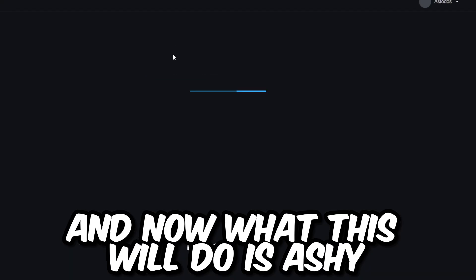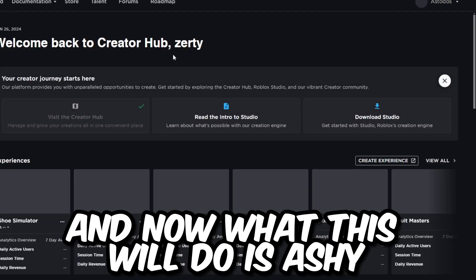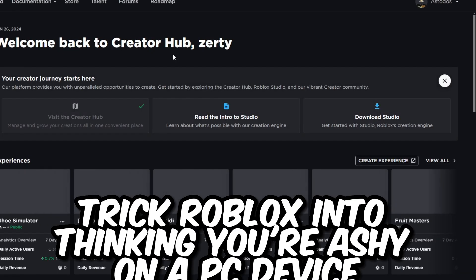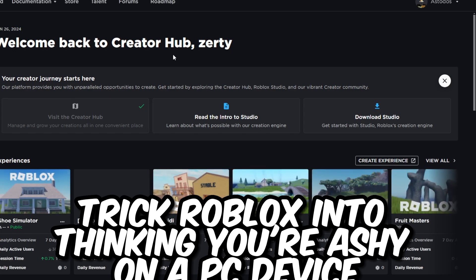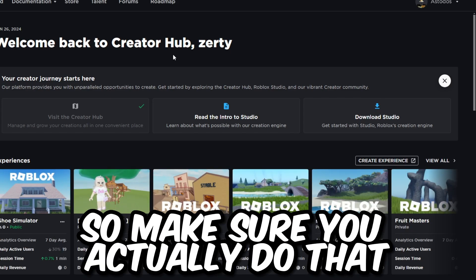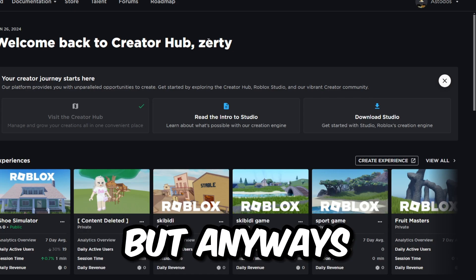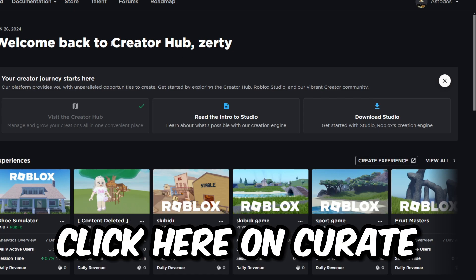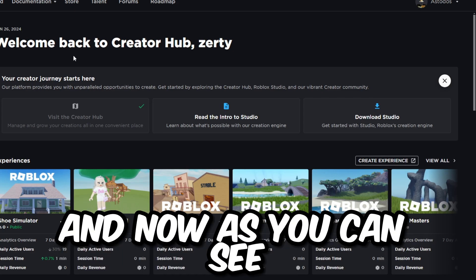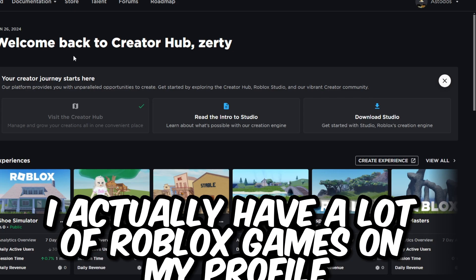What this will do is actually trick Roblox into thinking you're on a PC device. So make sure you actually do that. Click here on Create.